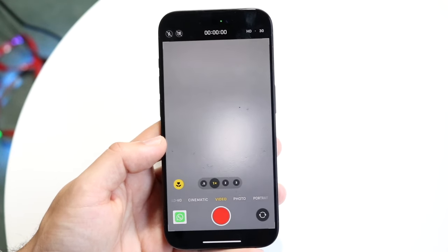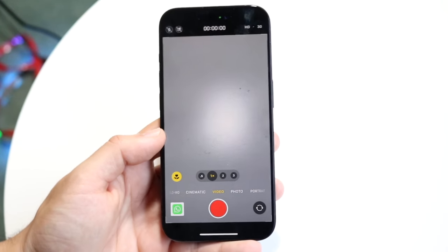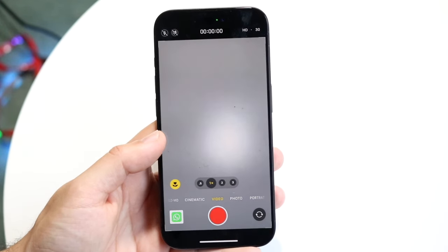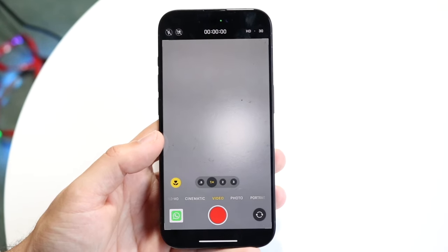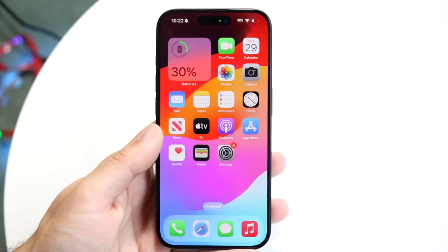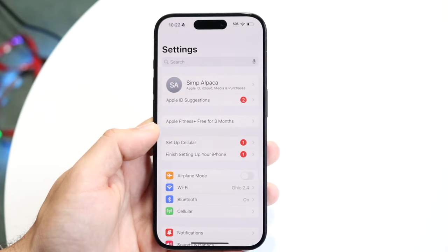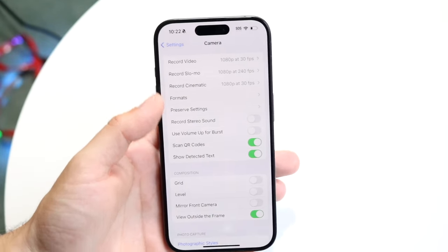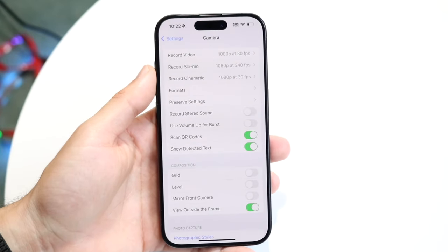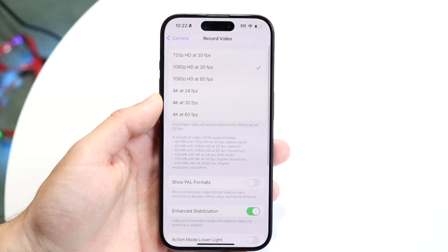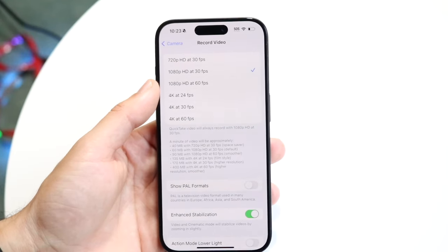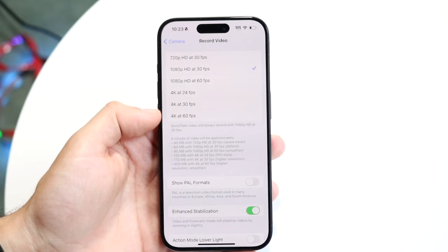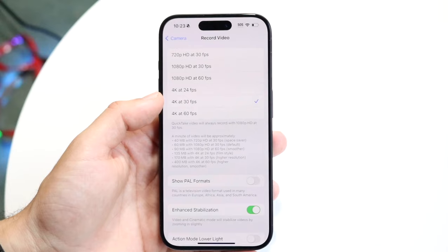The easiest way to improve video quality is to enable 4K or increase the resolution of your recordings. To change this, go into your iPhone's Settings app and scroll down to Camera. Tap Camera, then tap Record Video. You'll see options — currently at 1080p HD at 30 frames — and you can go up to 4K at 60, which is more than enough.